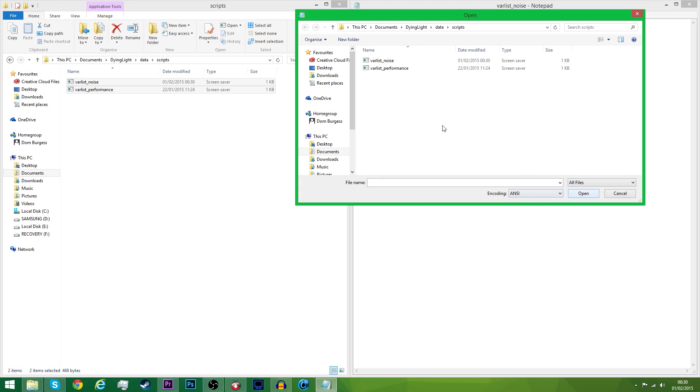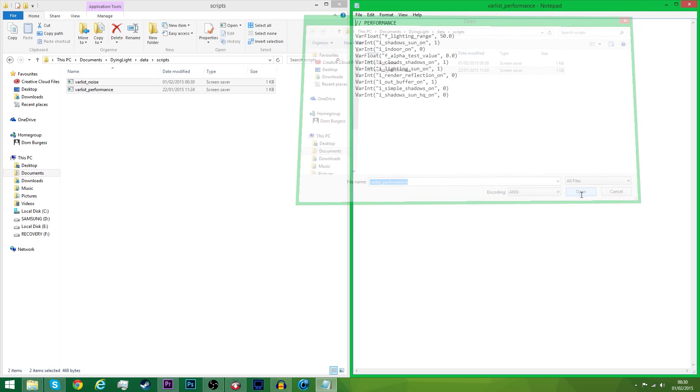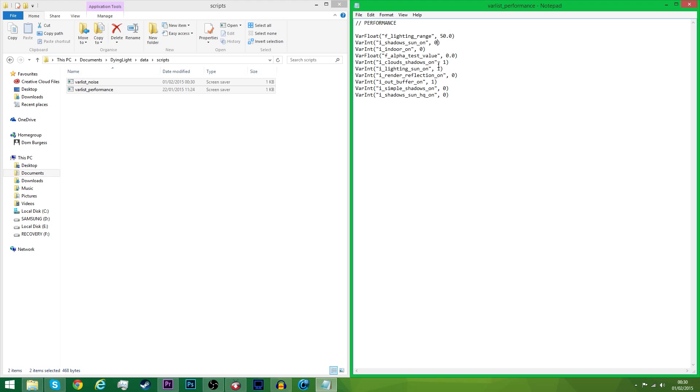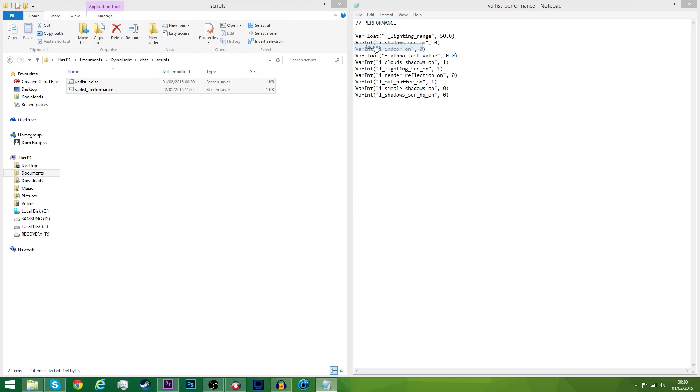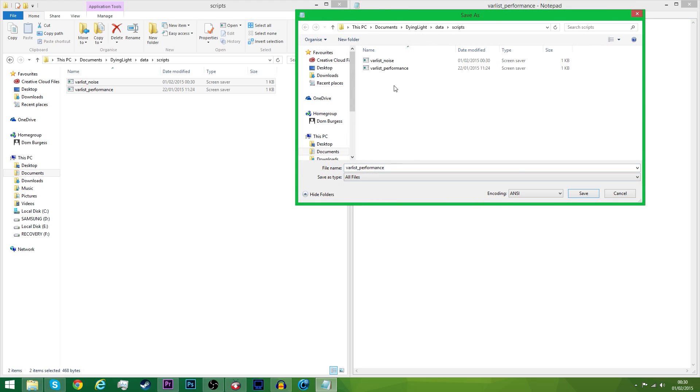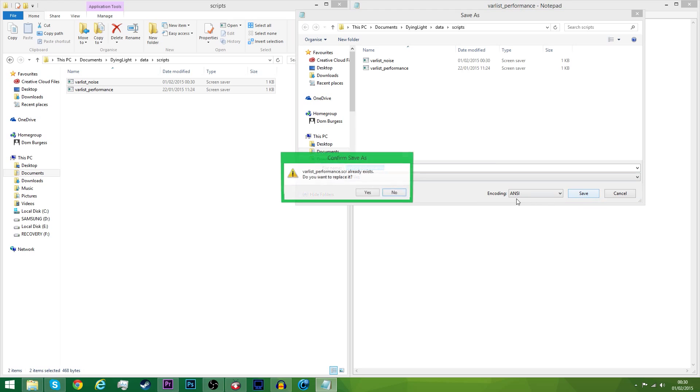All Files, Performance one this time, Open. Now, the one we want to change in this one is the Shadows on the Sun, and you want to change this to zero. Save As, All Files, Save.